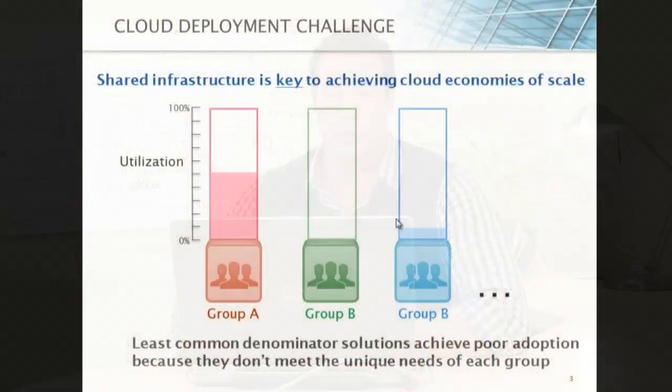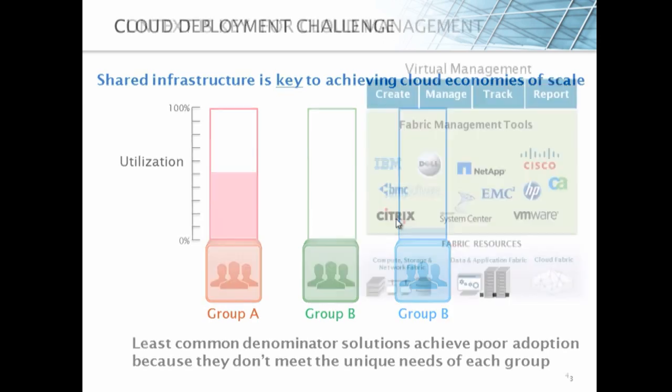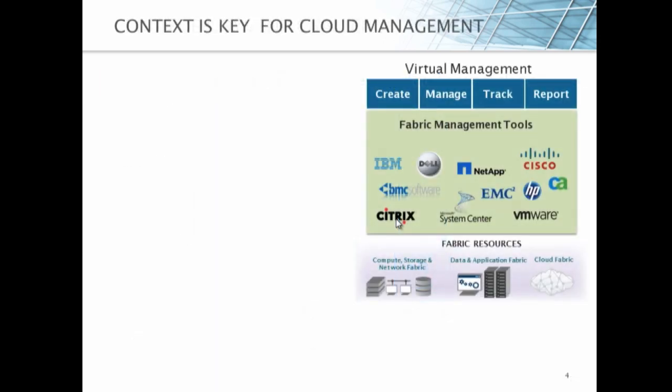Most companies and analysts, unfortunately, tell you that you must homogenize your environment, throw out your existing processes and systems, and homogenize around this new cloud vision. Unfortunately, there's a lot of sunk costs inside those systems and process. You want to be able to re-leverage that. But with that line of thinking, you've got to be narrowing your focus and use cases so that you only solve a particular need. Really, if I'm going to have a broad-based solution, that's not going to cut it. Least common denominator solutions achieve poor adoption because they don't really meet the unique needs of each group.